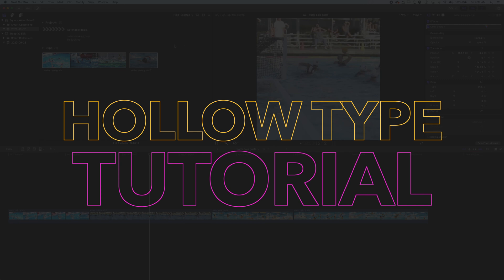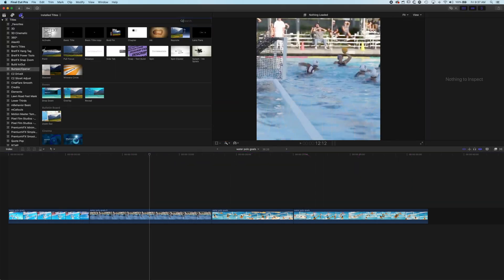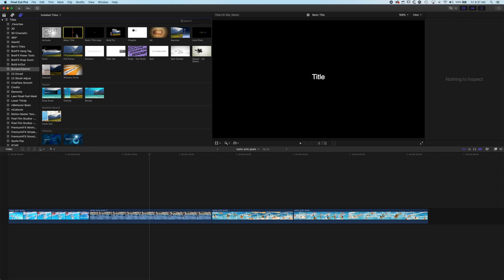Now this is super easy to do and we're going to jump up to our type options up here. We'll come into titles and go into the bumper opener titles and then we're going to grab the basic title.